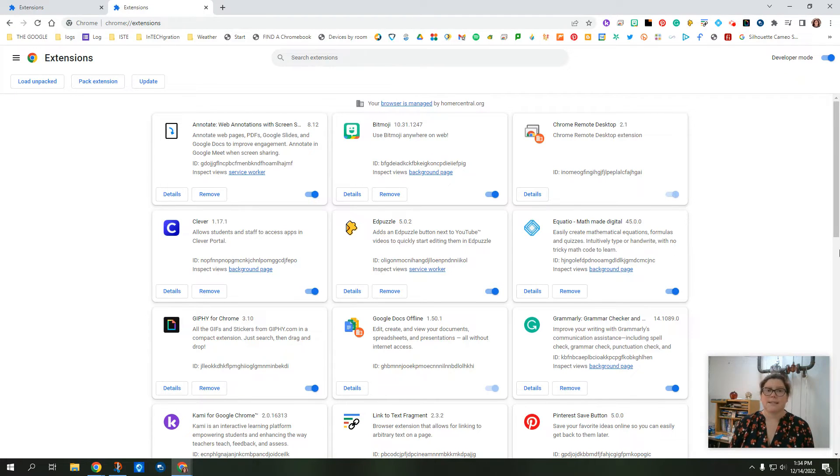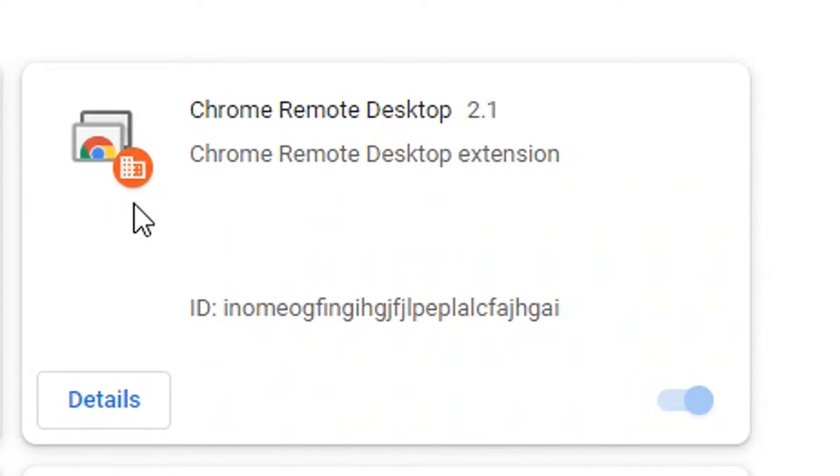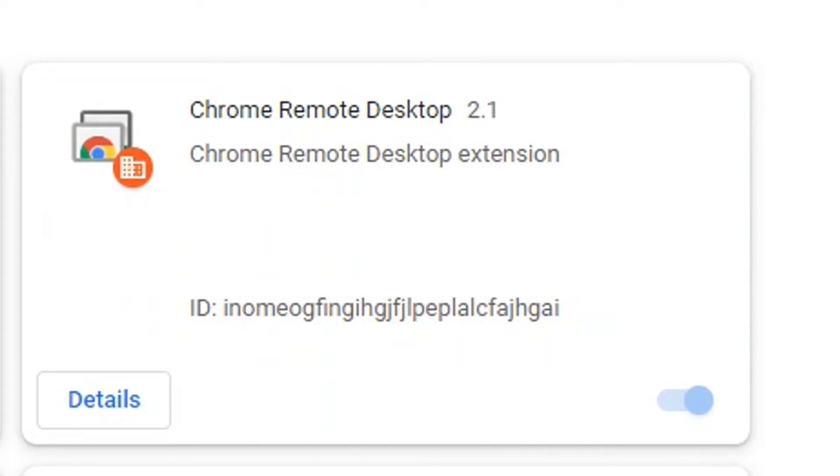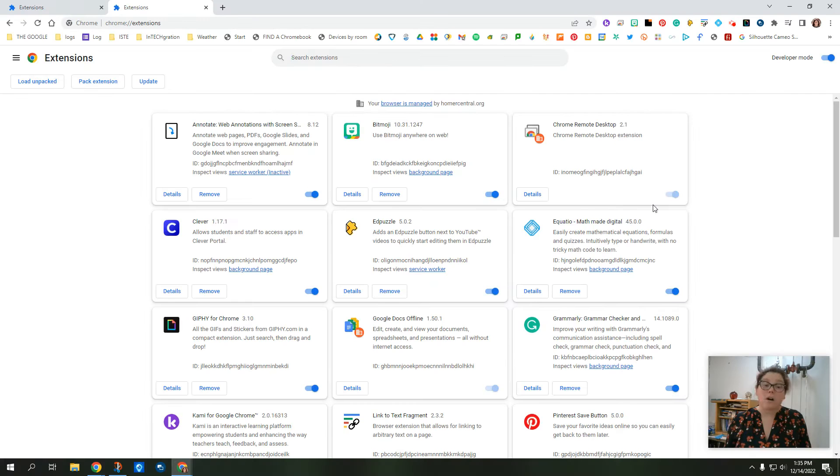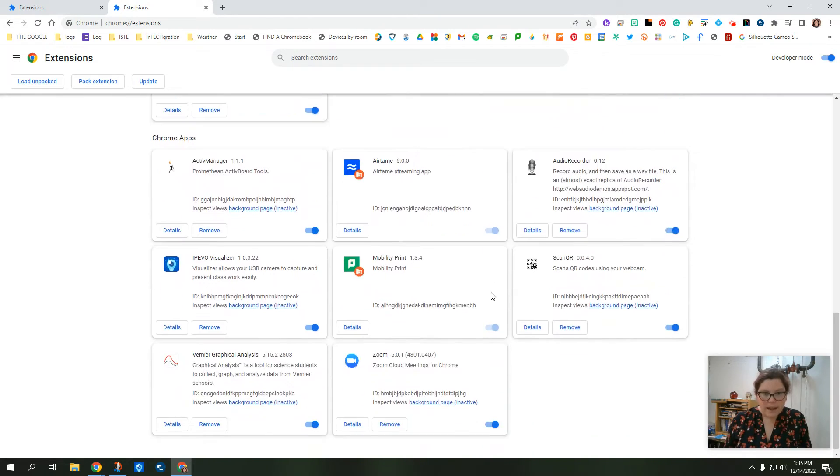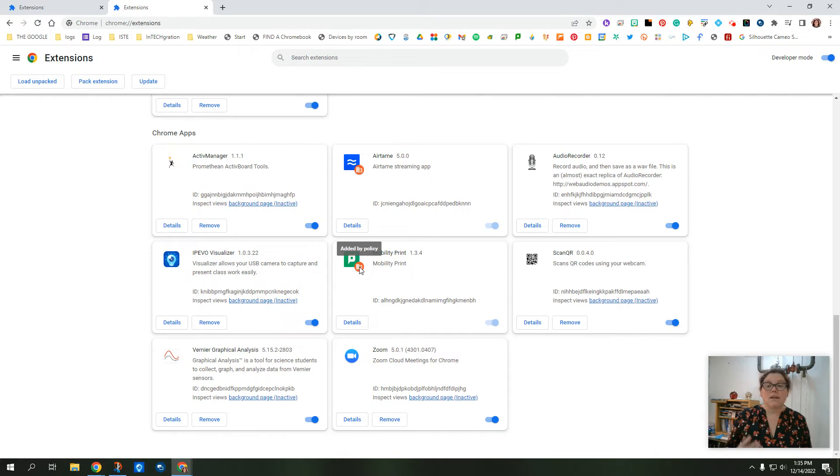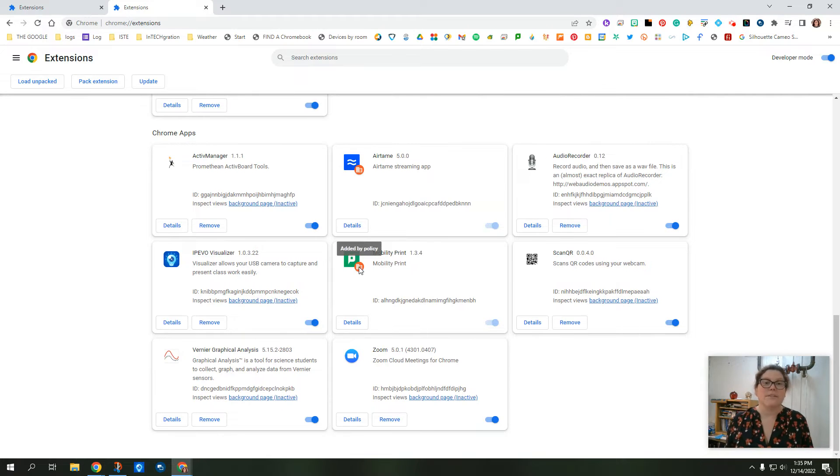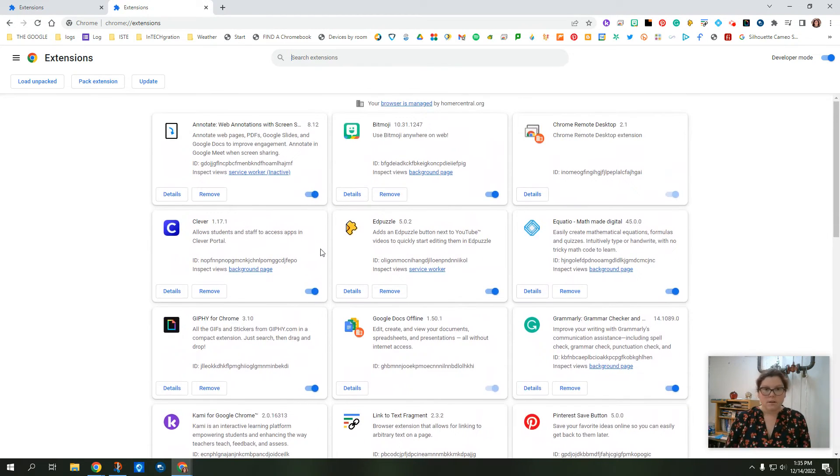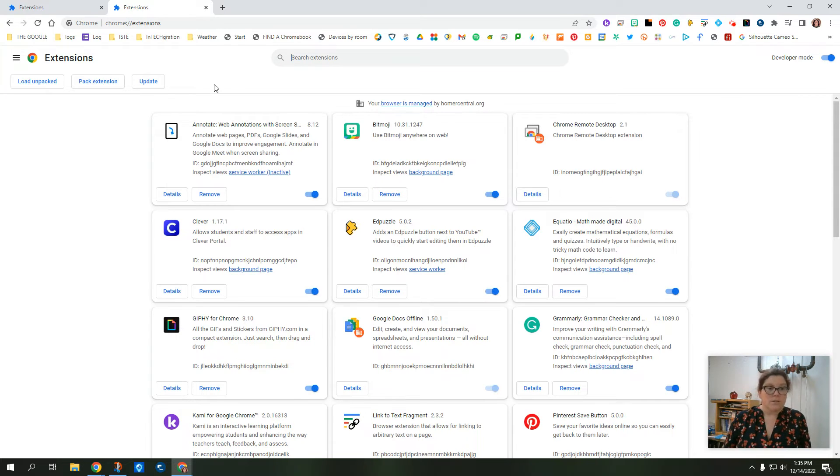So let's look at some of the extensions I have. You'll see that some of them have this orange bubble on here, and it says it's been added by policy. That means that the school or another program that you have has added that. It's something that's approved. So those you can't get rid of. You can see I can't even turn them off. Another one that I have that's been added is right here, mobility print. That's something that allows us to print from any of our devices. So anything that doesn't have this little orange circle is one that I can get rid of.